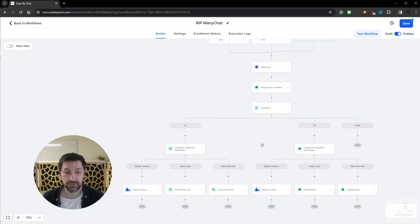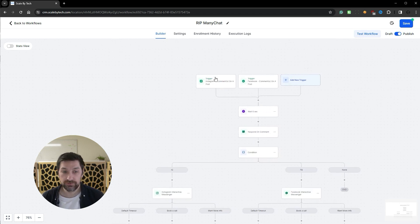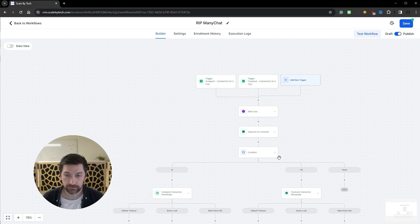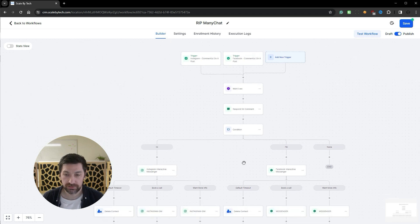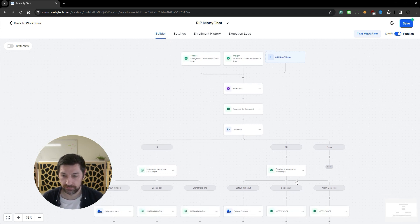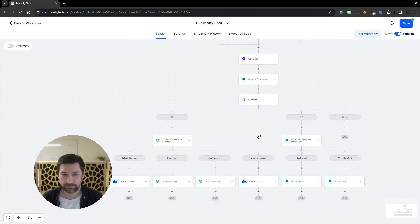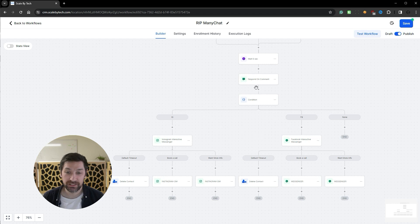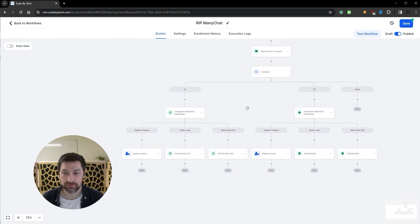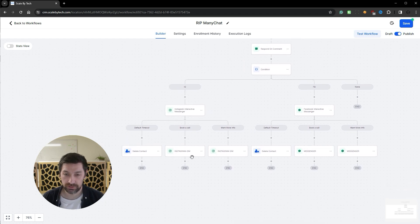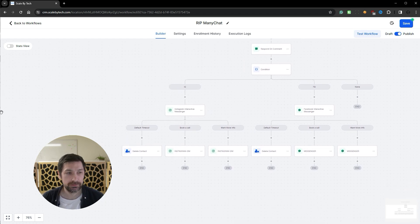You could also create two separate workflows automations to handle only Instagram and only Facebook. But I like this one if it's for the same purpose, if we're driving the traffic the same place. It makes more sense to have it in one automation, so we can edit everything from here.